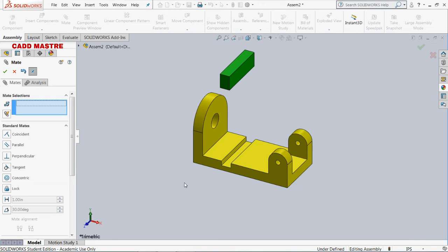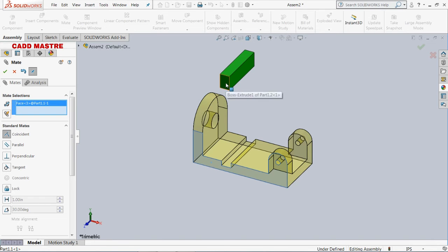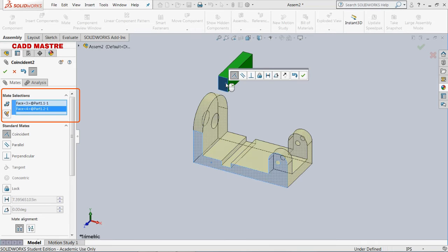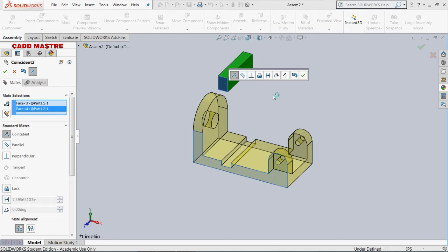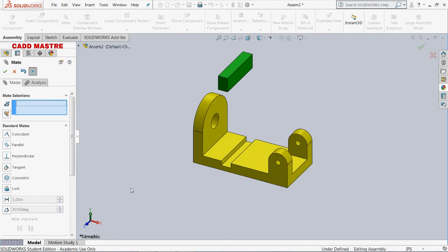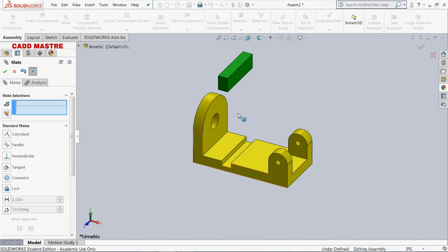Now we will apply coincident mate. I am going to select this face and this face of the part to make them coincident. There was a small deviation but it got corrected. I am going to apply coincident mate a few more times to fully fix this part.